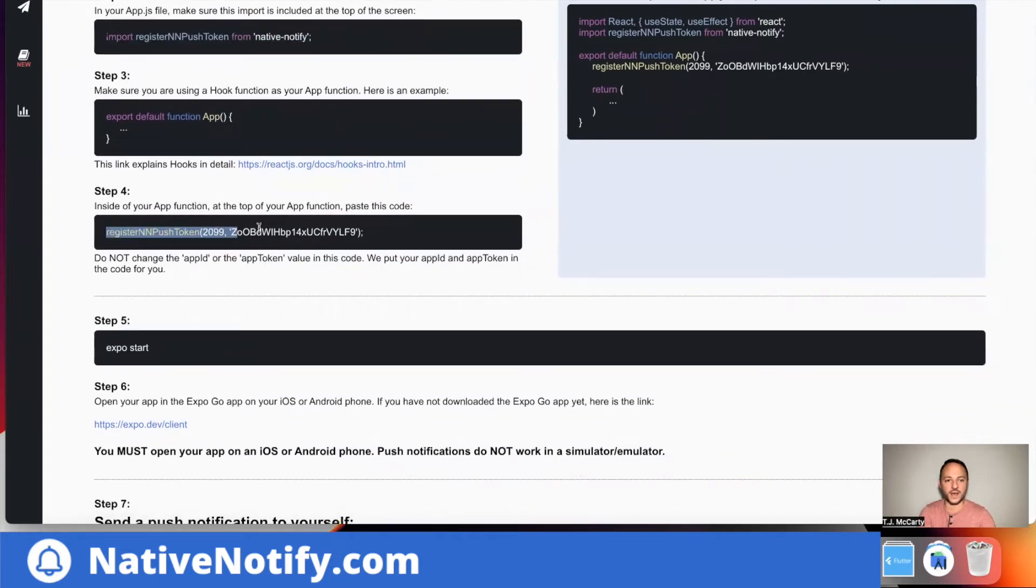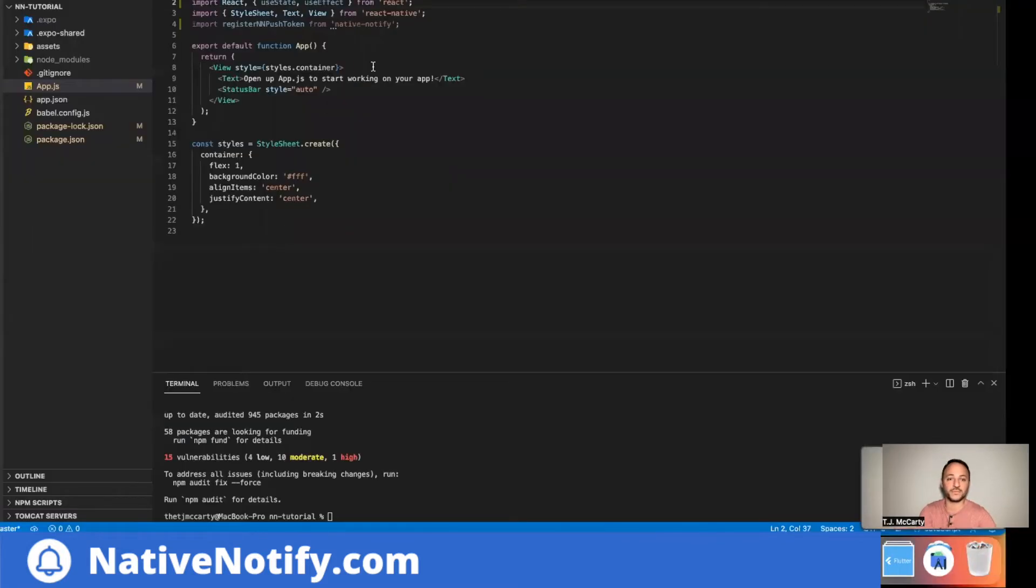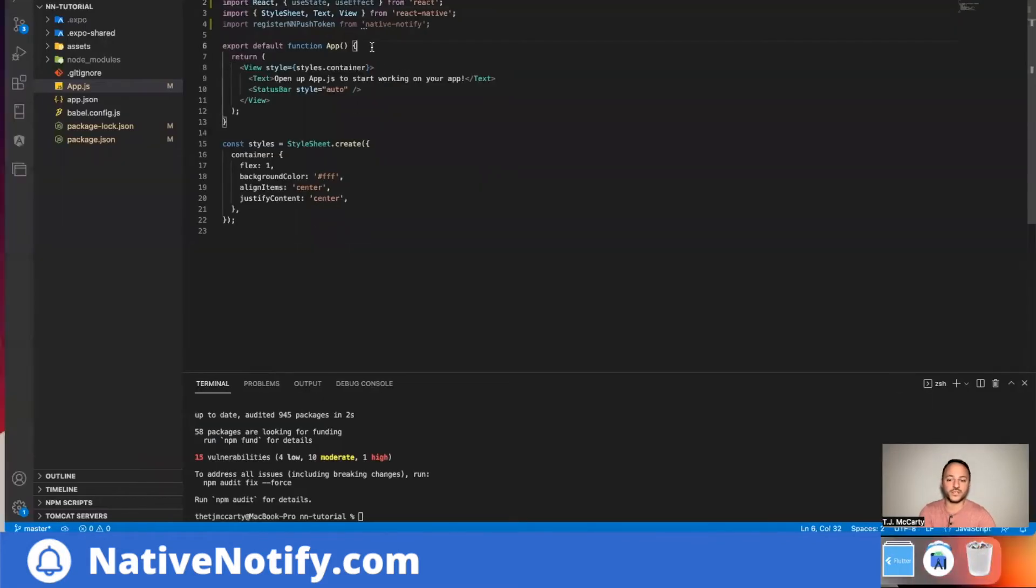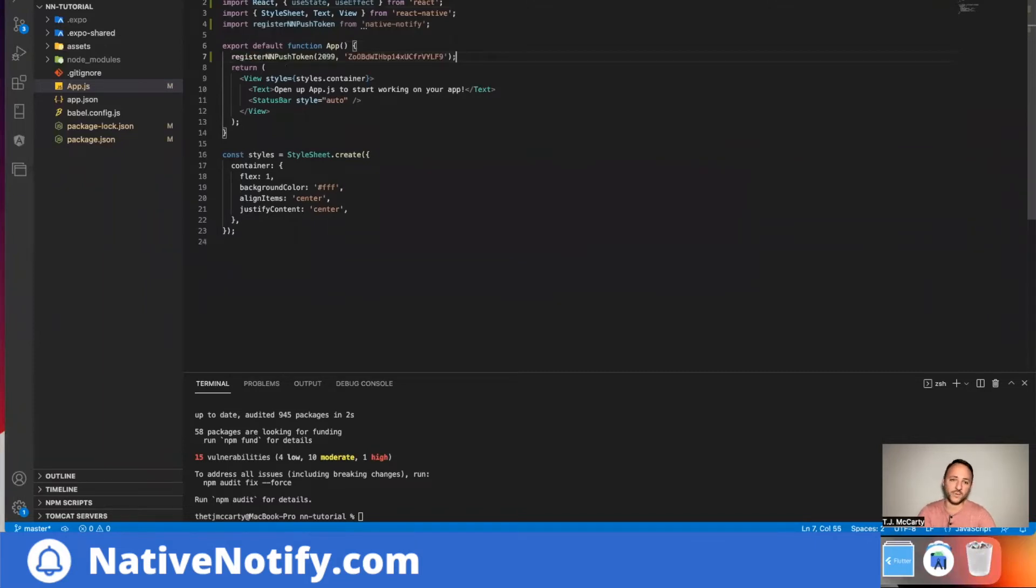Your next step is to copy this. You'll notice your app ID and your app token is already put there for you. So you don't have to add that in. You can just copy this. Go to the top of your app function. Paste that right there. Congratulations, you're done.